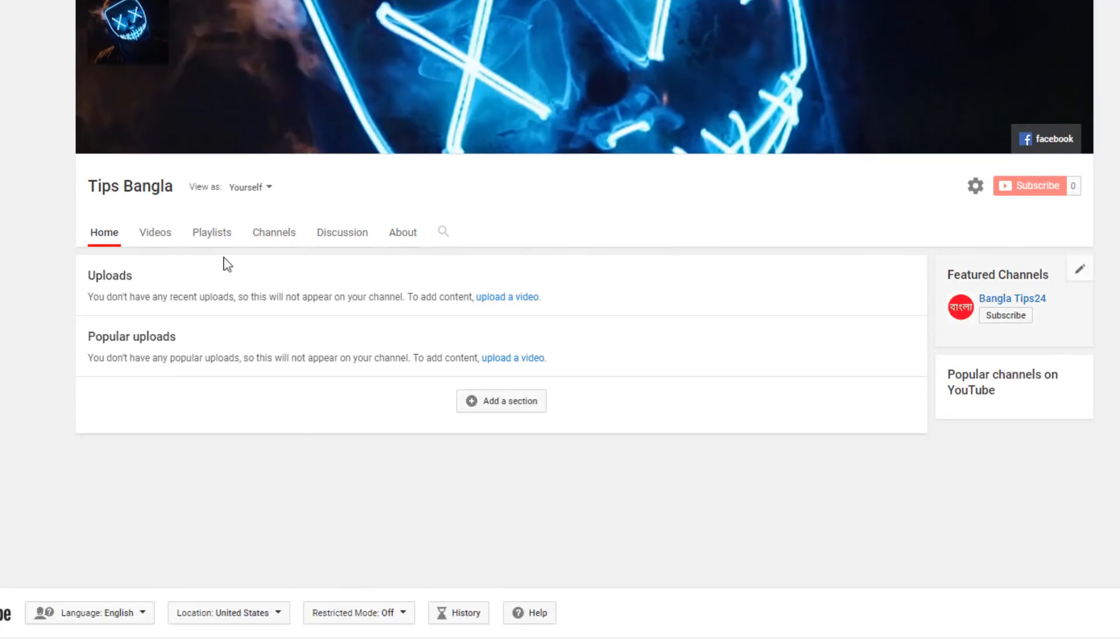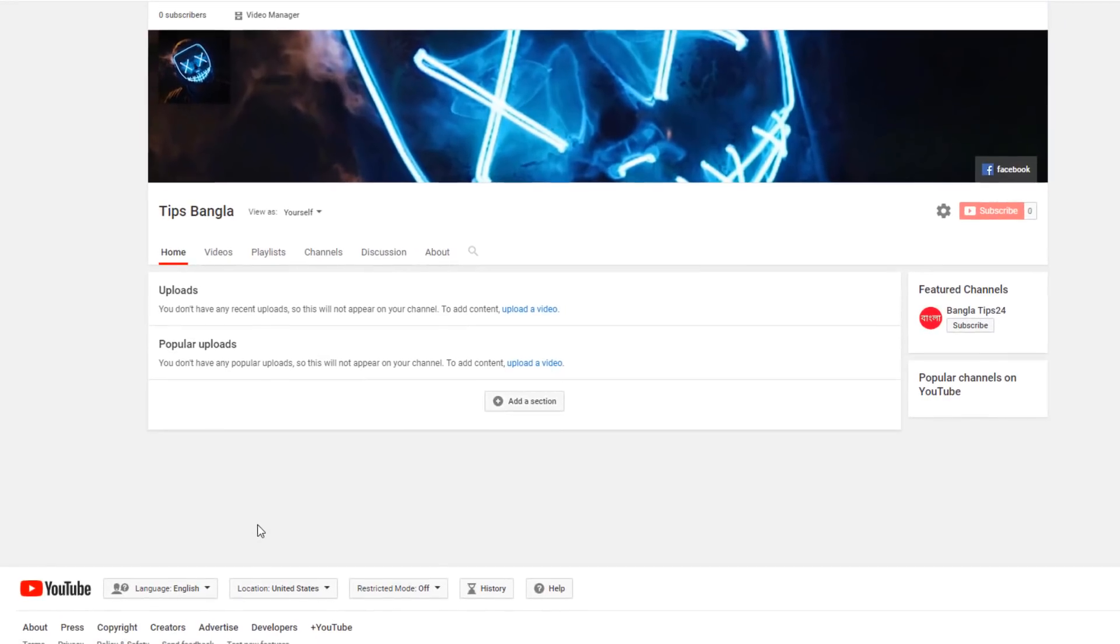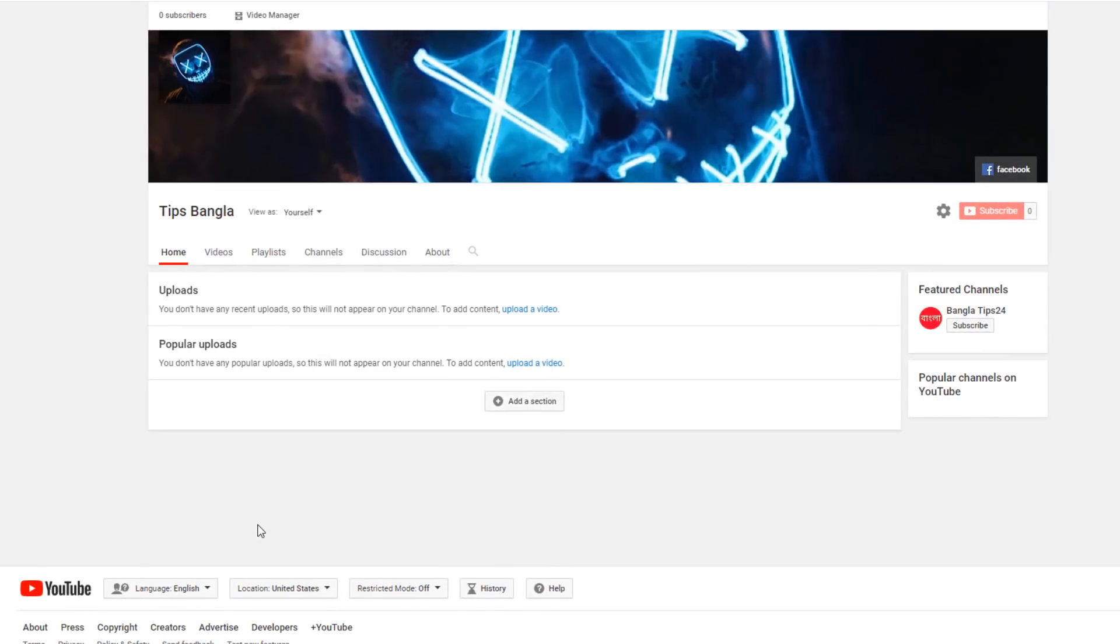If you don't see it immediately, you can refresh and see the featured channel. When you visit, you can see it as a popular channel. This process is straightforward - I hope this helps you with your channel customization. Thank you so much for watching.